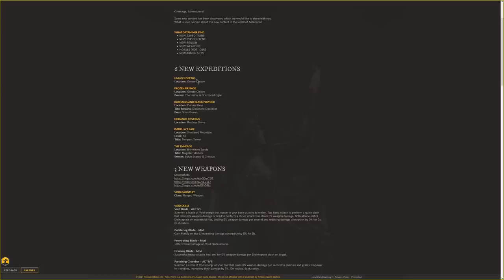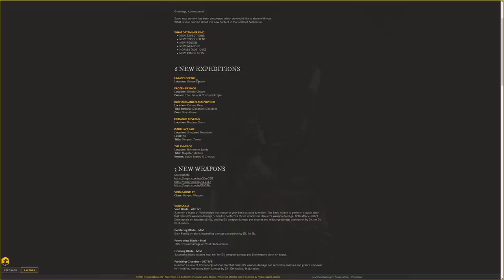The Dissonant and Siren Queen will be bosses. They have Urdanus Caverns - I don't know if these are spelled correctly, but this is what I'm going with. The location is Restless Shore. They also have Isabella's Lair in Shattered Mountain, level 65, with the Tempest Tamer. We've talked about that dungeon before and showed you where it will be in previous videos.